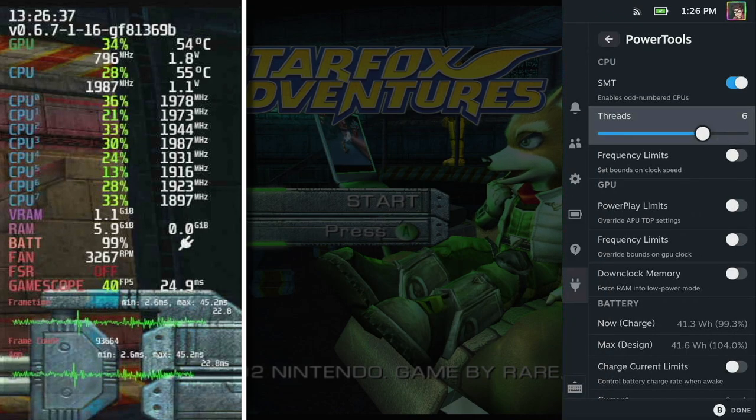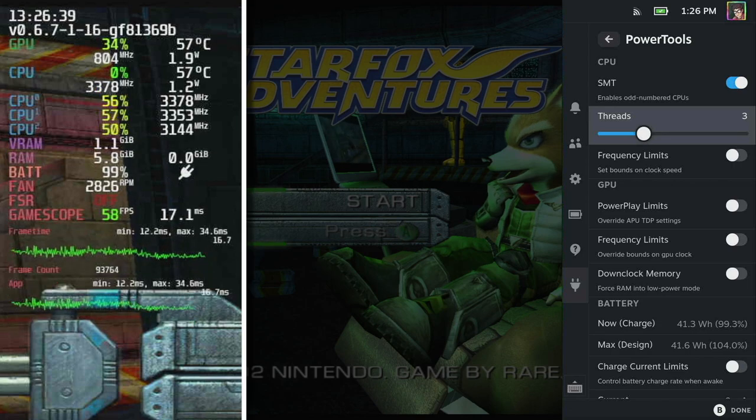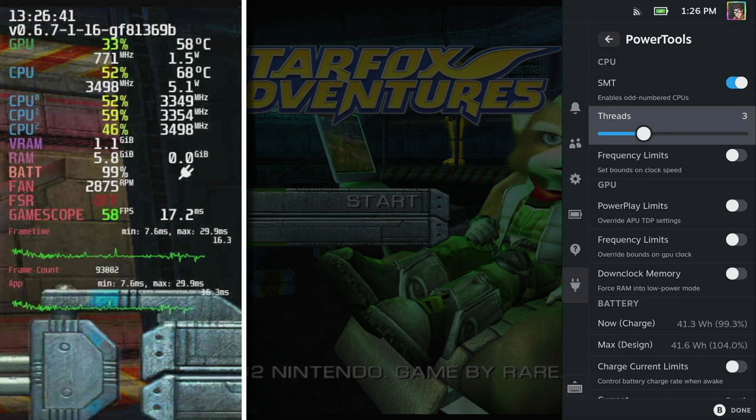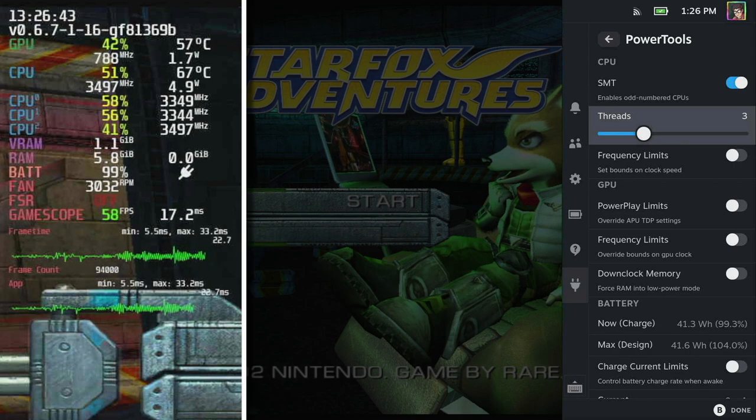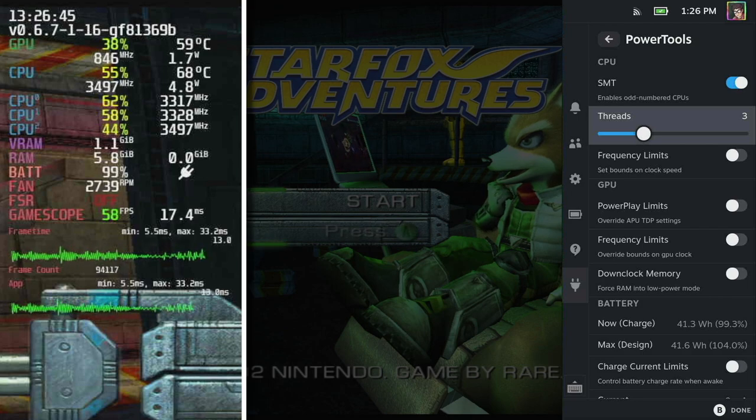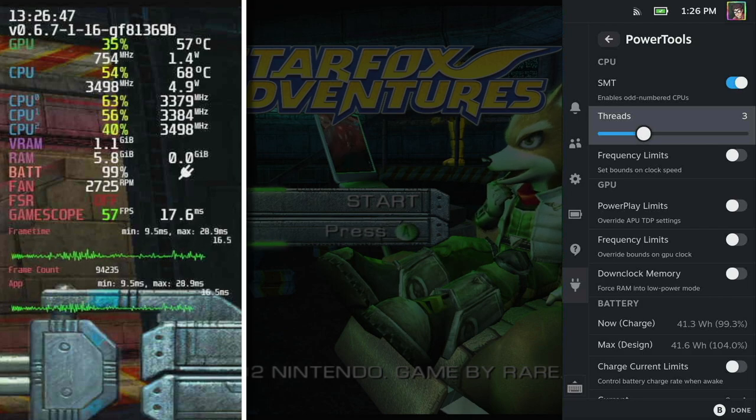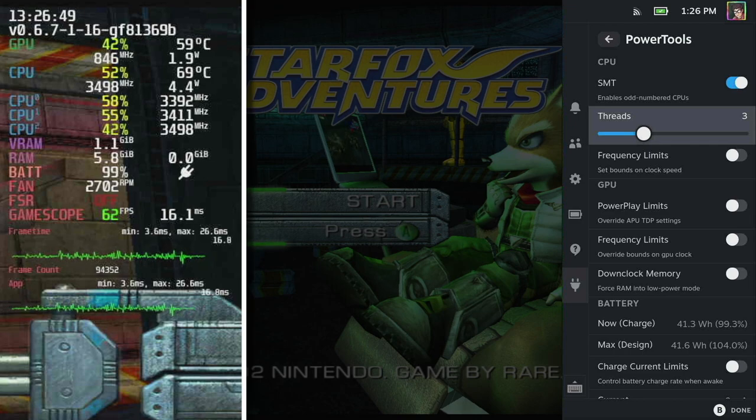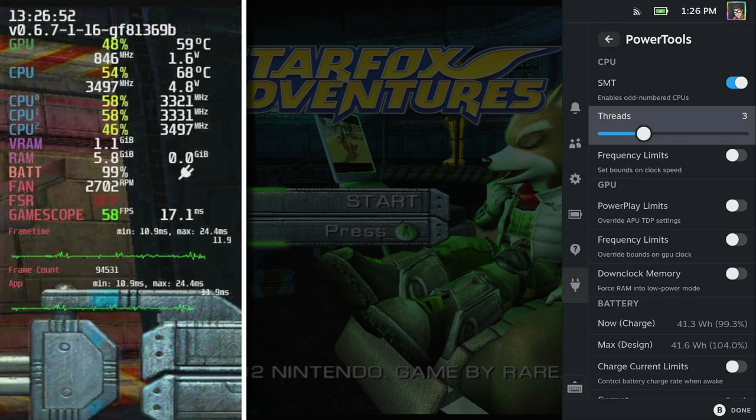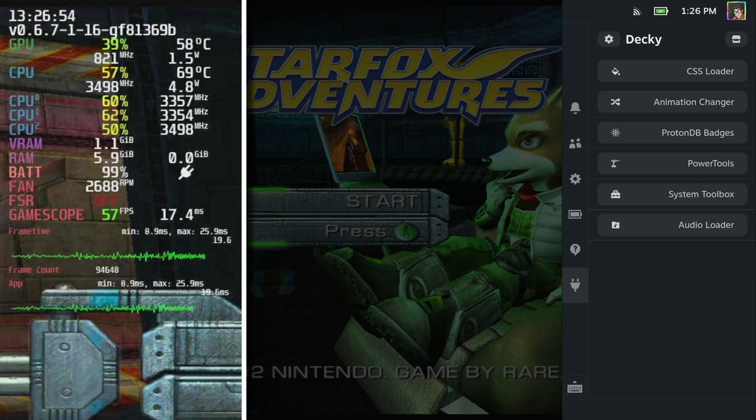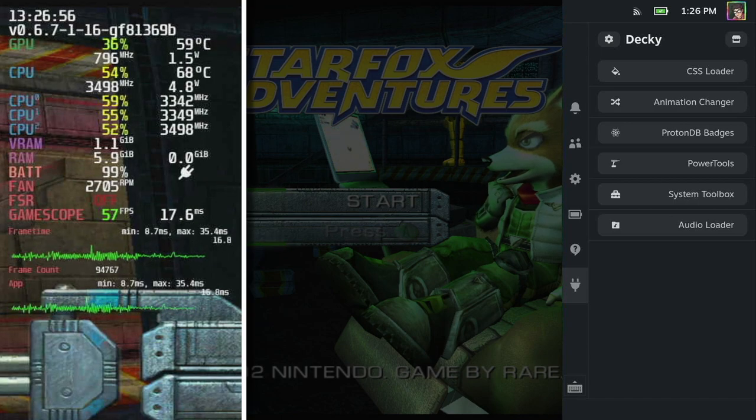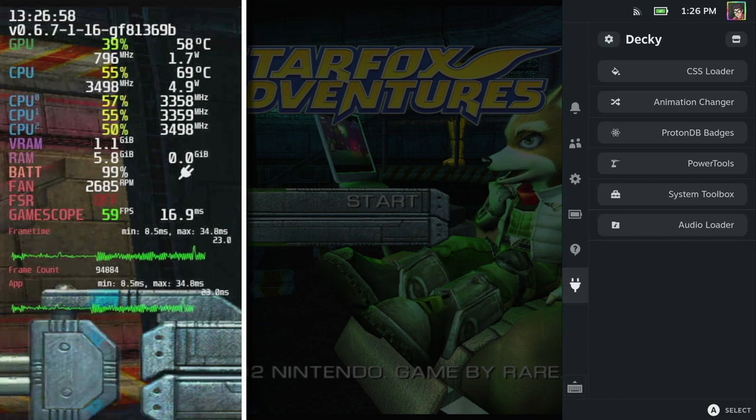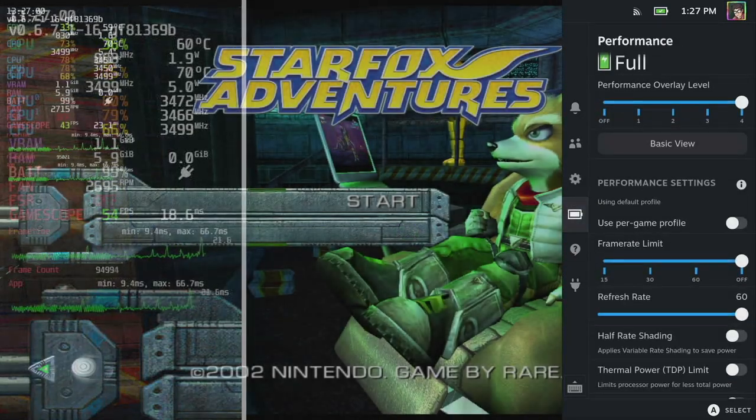The first thing we're going to do is open up power tools and we're going to reduce the number of threads. We're going to go down from eight all the way down to three threads. Now as Dolphin said in their FAQ they only use three cores and I find between three or four threads seems to make the most difference. Now you can see we've pretty much come all the way up to 60 fps just by solving that.